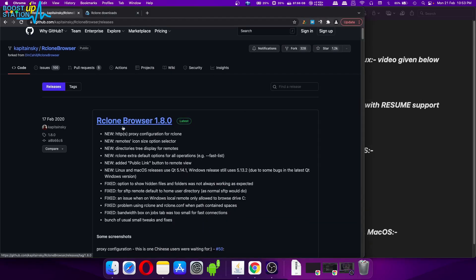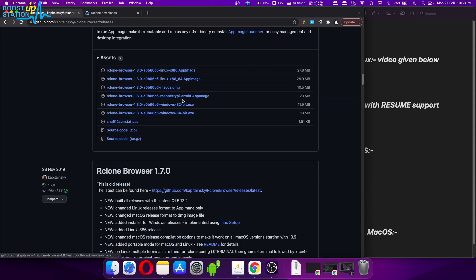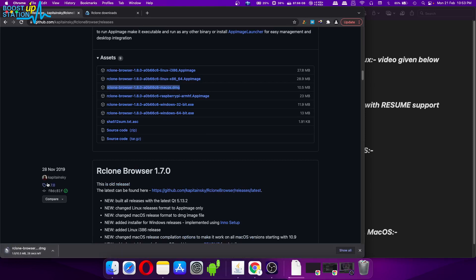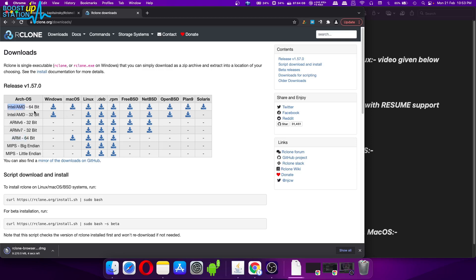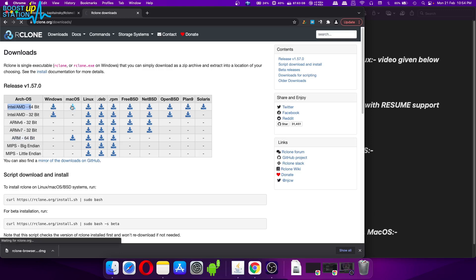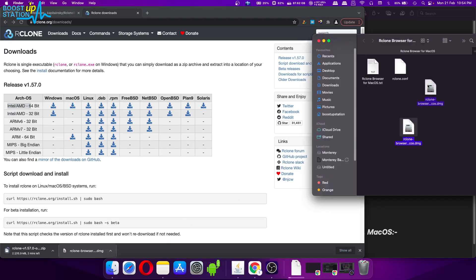On the top you will see the latest version. Scroll down and here we have the DMG file, so click on it and it will start downloading. Go to the second link and now you have two options for macOS: Intel or AMD, or the ARM processor. I am using an Intel processor, not the M1 Mac. For M1 you have to use the ARM file; others use the Intel/AMD option. Click the download button and let it download.